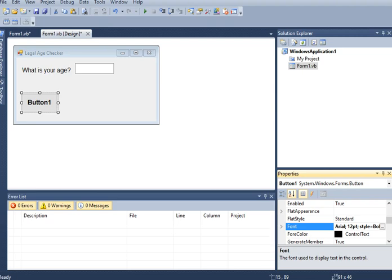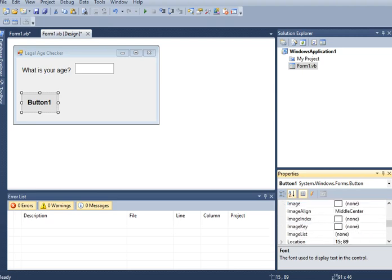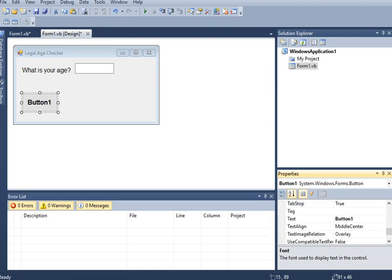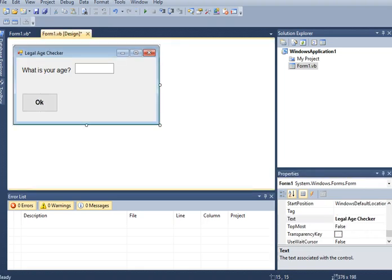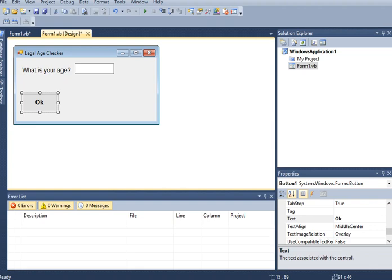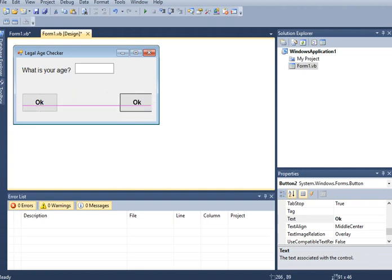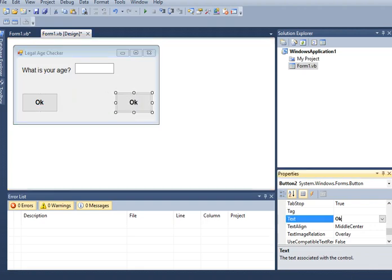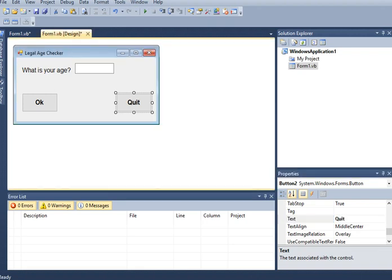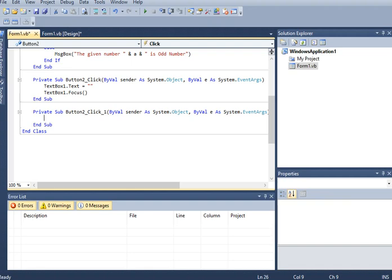So here, okay. So copy, paste. Then we have here, Quit. In the Quit button, we can simply put.